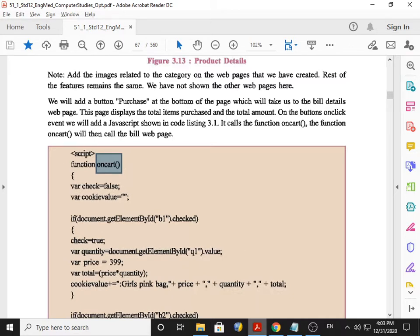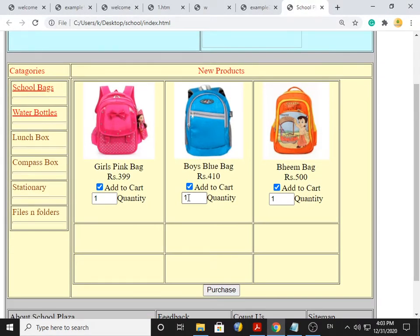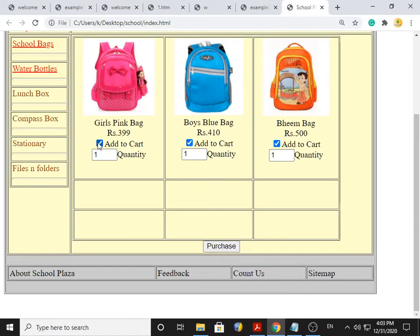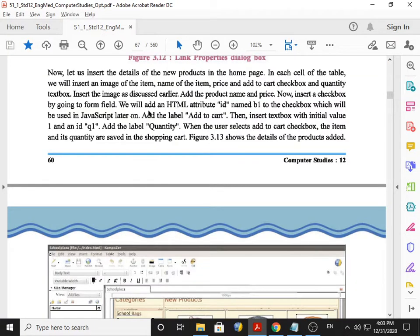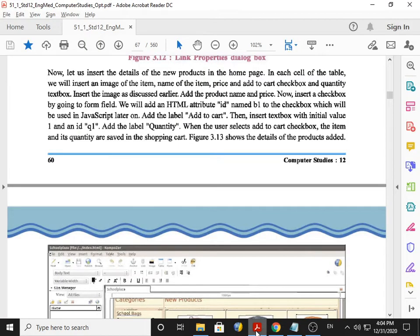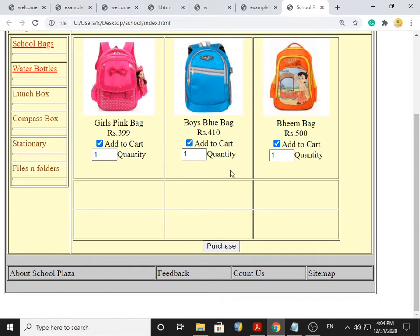Before we start the script, I would like to clarify that we select three products on the home page. As I clarified in my previous lecture, the id of the checkbox and text box is very important. As a part of revision: the id of the first checkbox is B1, then B2, then B3. And the id of the text boxes are Q1, Q2, and Q3 respectively.